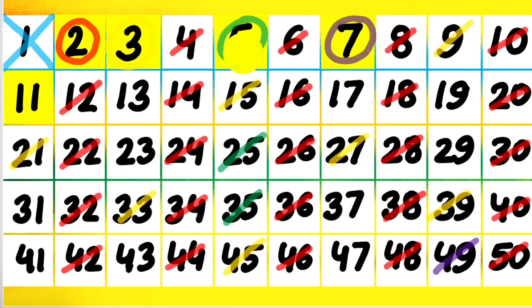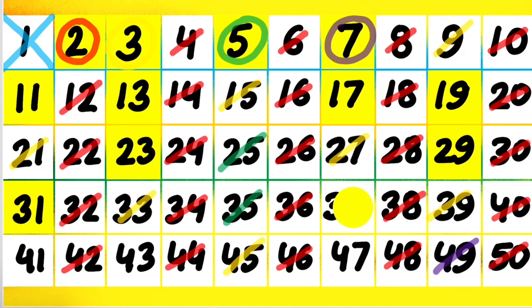So they are the numbers which have only two factors, that is 1 and the number itself.